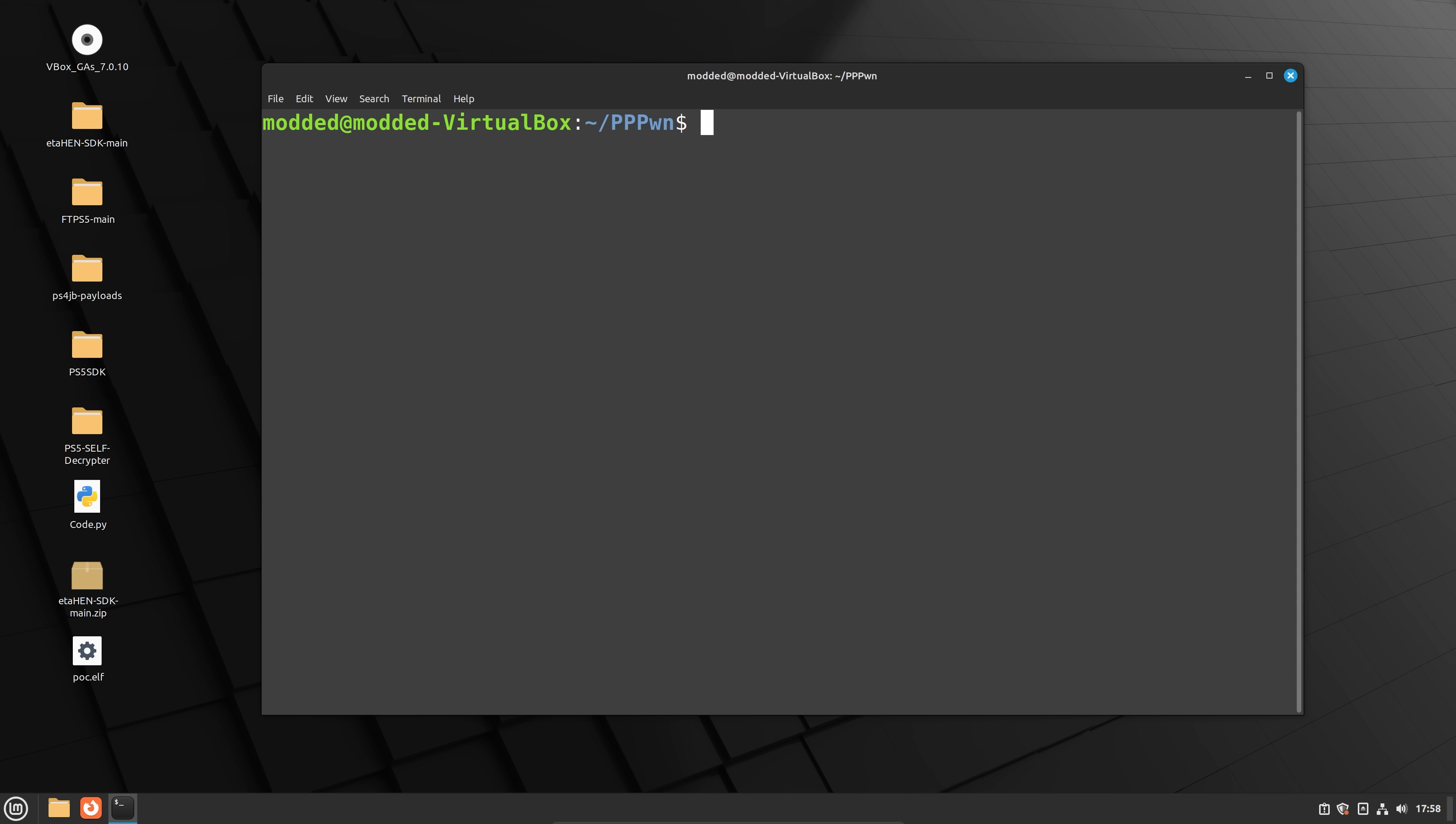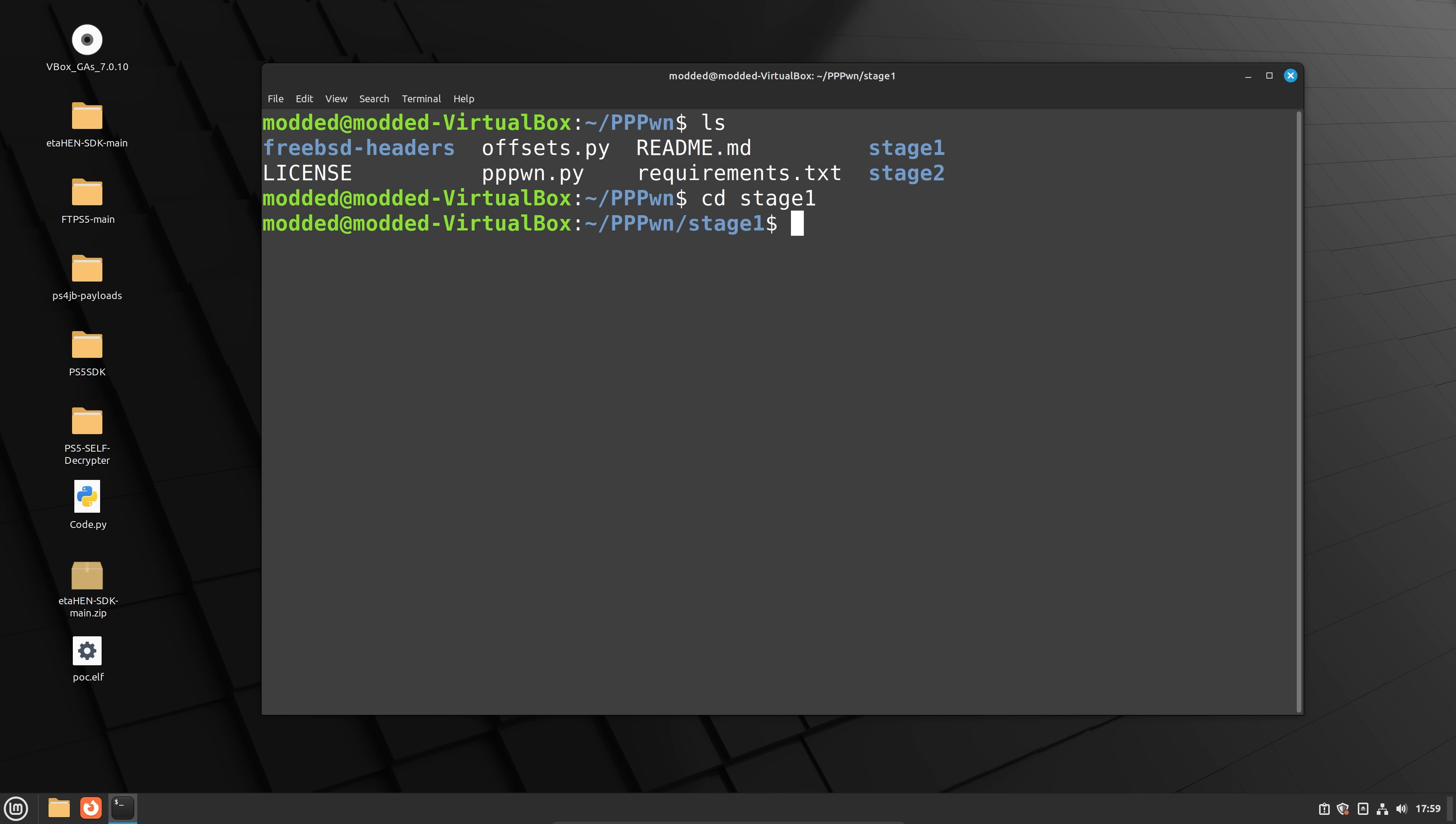So before we can run this, we do need to shut down the virtual machine and get everything set up. So the way that this jailbreak works is that it's using a network vulnerability, where we basically have to set up a PPPOE type network setup on your PS4. And you need to connect an Ethernet cable between your computer and your PS4.